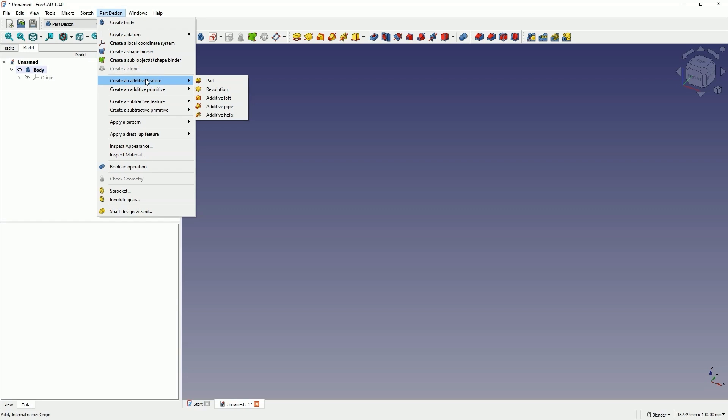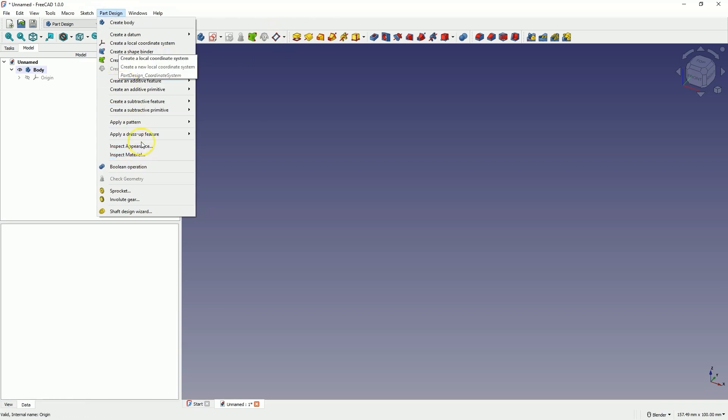So as you learn from my videos, if a command is not in the icons, just pause the tutorial and go to the part design menu and find that command here. You can also simply adjust the appearance of the menu, so that you have a similar layout of icons in your FreeCAD as I do. And then it will definitely be much easier to follow the tutorials.